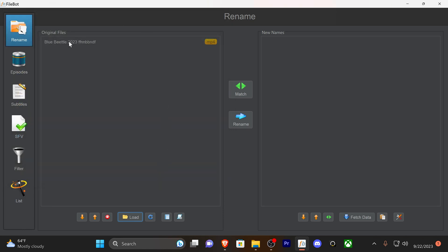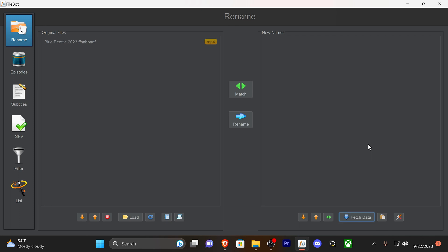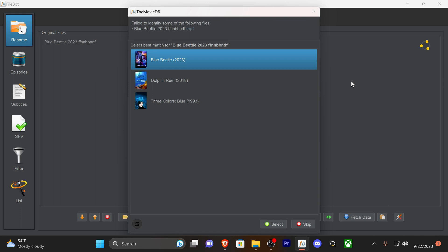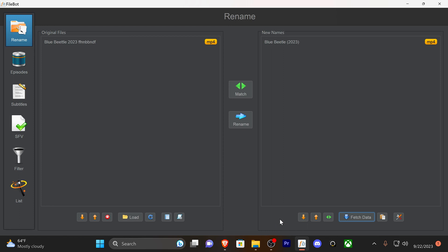There's the original file. Now I'm going to go to Fetch Data, and I like The Movie DB, and it's going to fetch. Now it's going to give me—it failed to identify because of the file naming that screwed it up, but that was intentional. Select the best match, so I want the Blue Beetle 2023. Select that, hit Select, boom. New name: Blue Beetle 2023, clean.